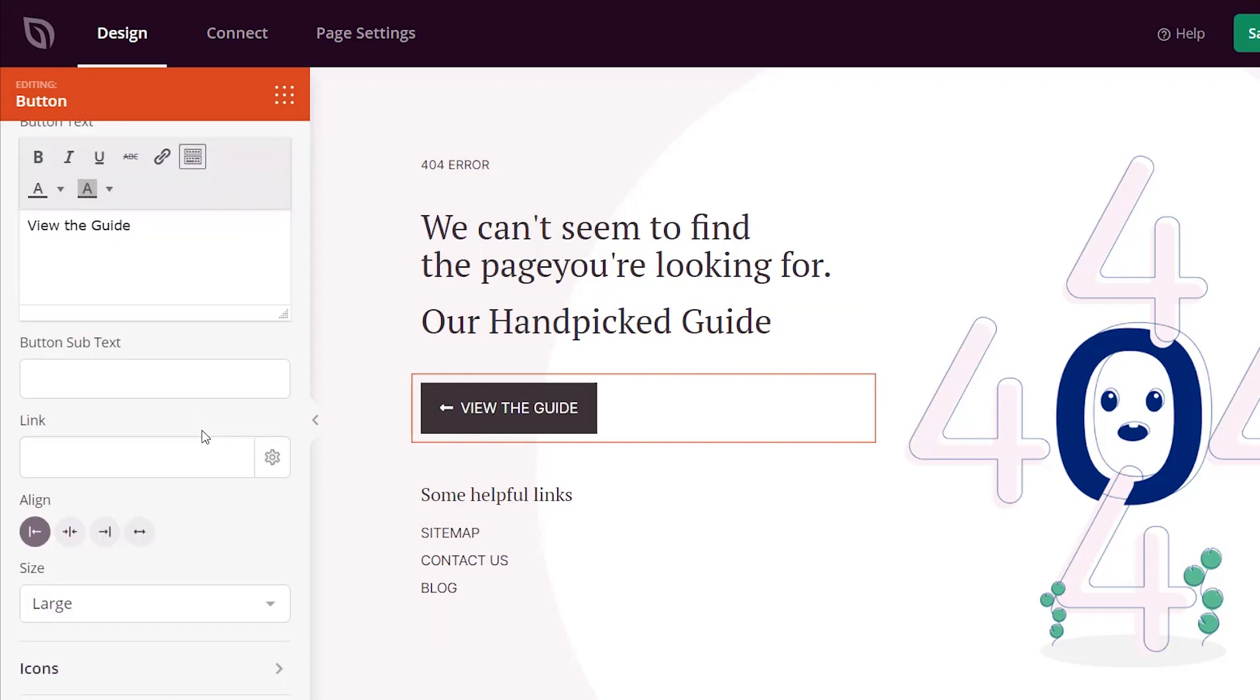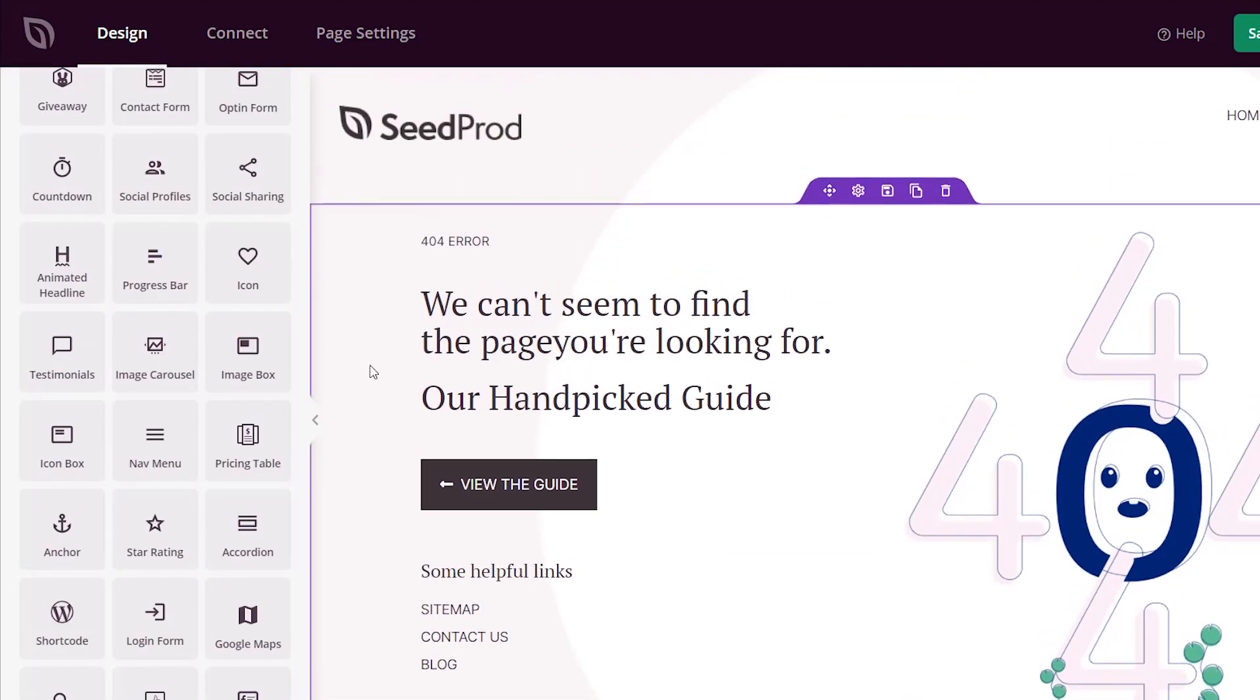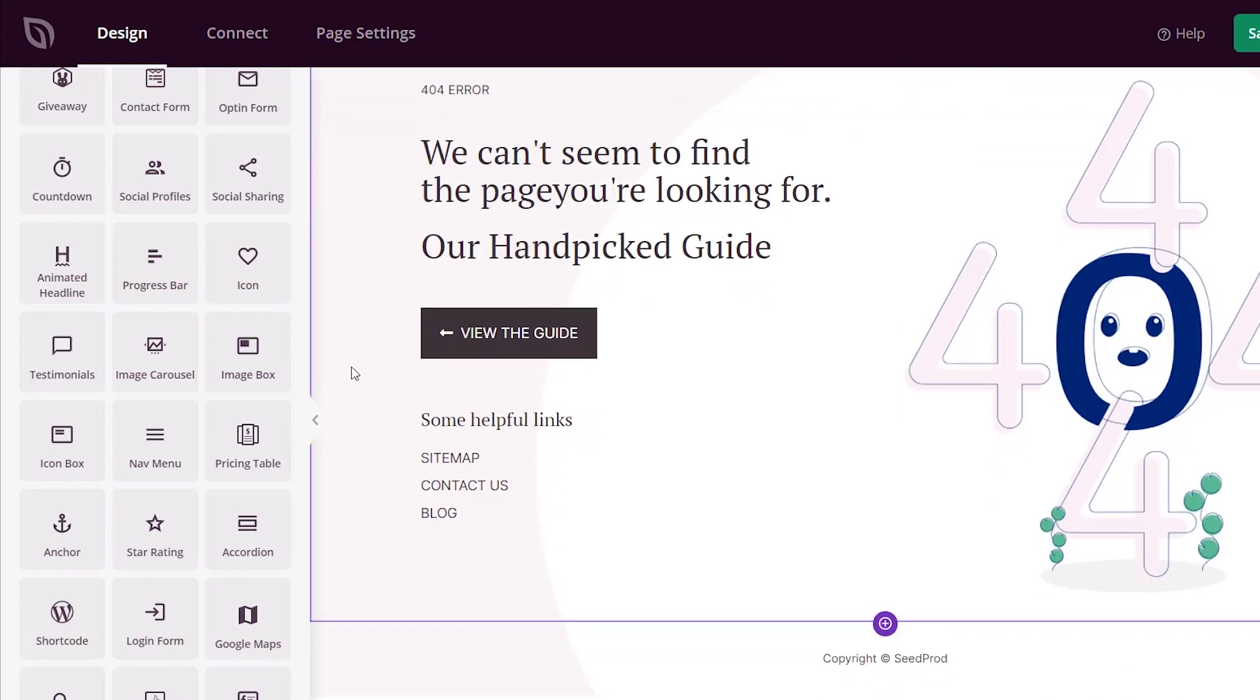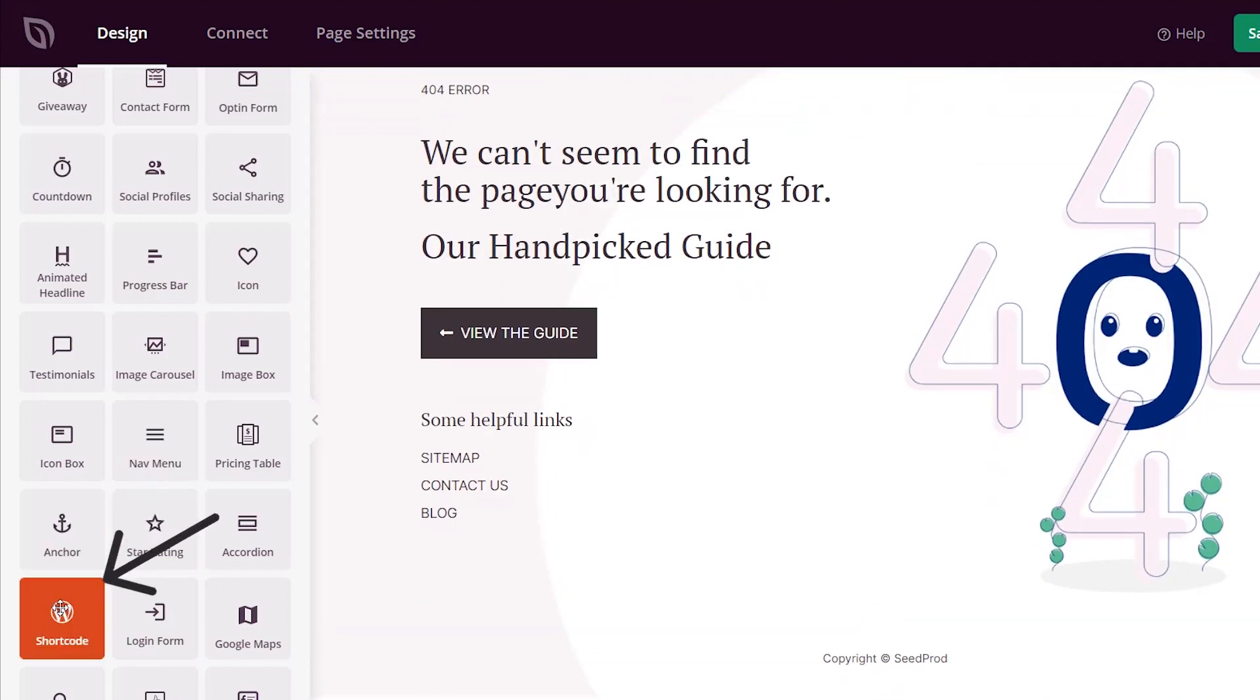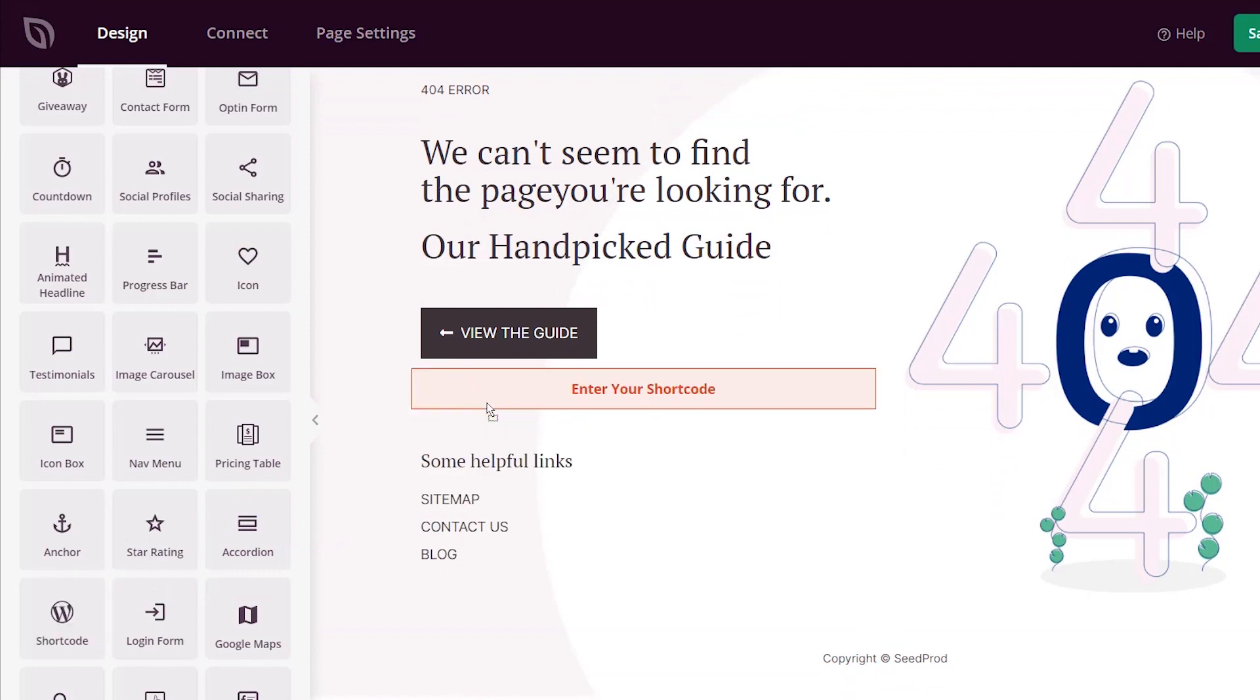If you have a guide that you want them to take a look at, you can add the link to the guide here. A really good idea of something you would want to do is maybe bring in your popular articles by views. The easiest way to do that is by using a shortcode, and a shortcode is just a snippet of code that you use.